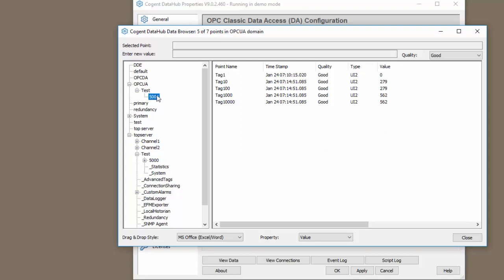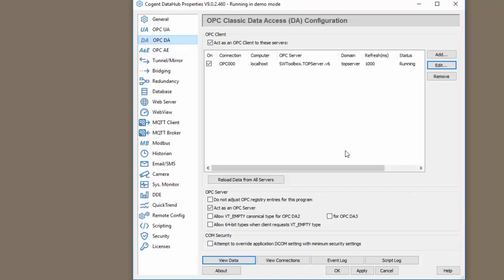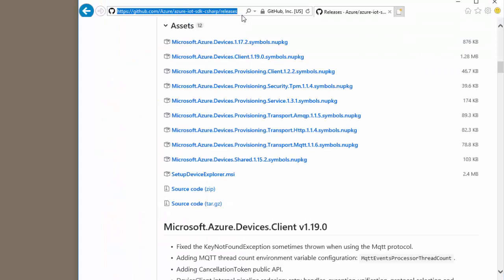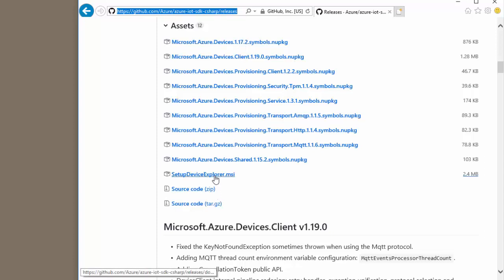Now, we should go to the MQTT client section and we can configure the connection to the Azure IoT Hub. Before we connect to the Azure IoT Hub, we do need to download the Azure Device Explorer. This link here is available both in the help file and I'll put it in the description of the video.